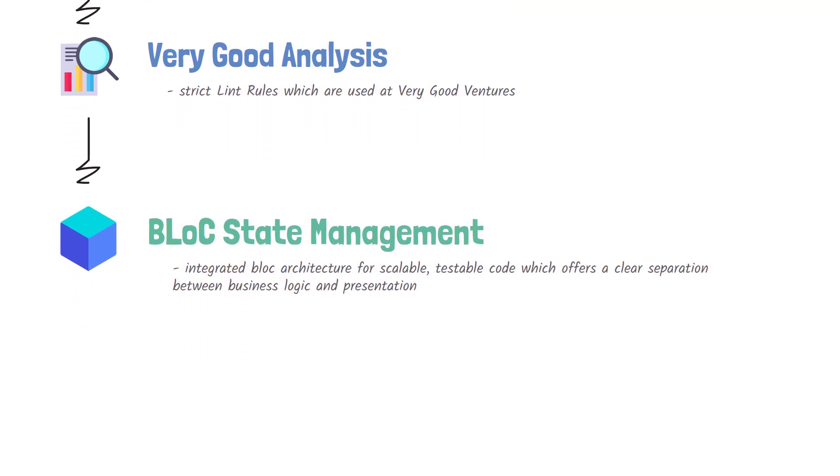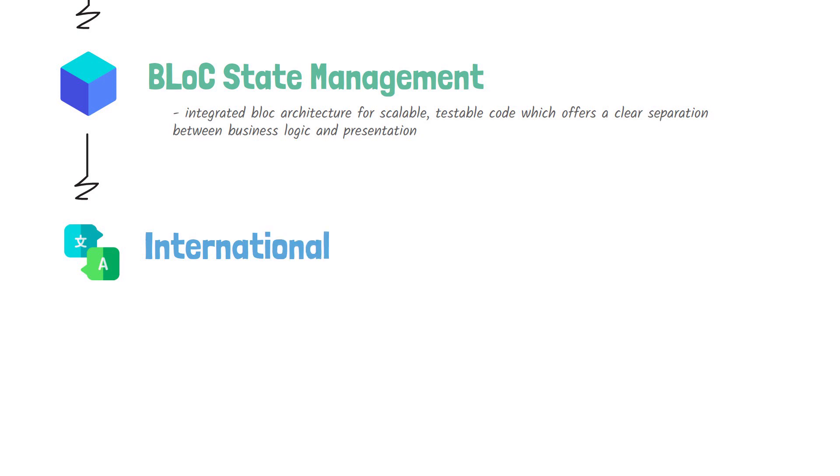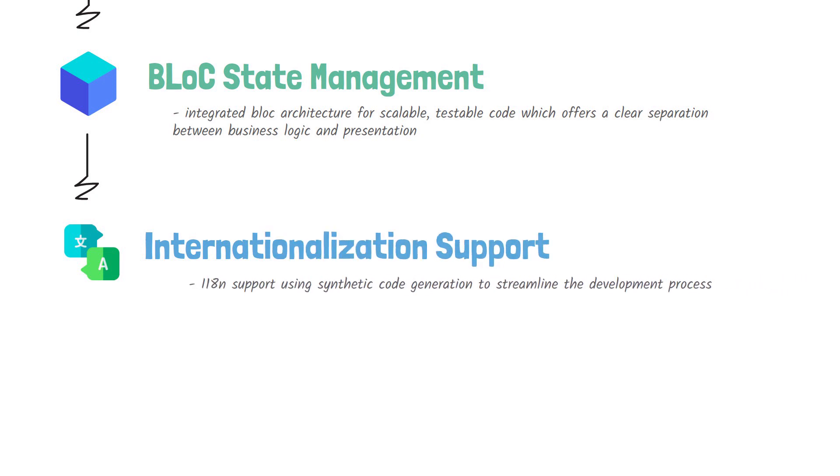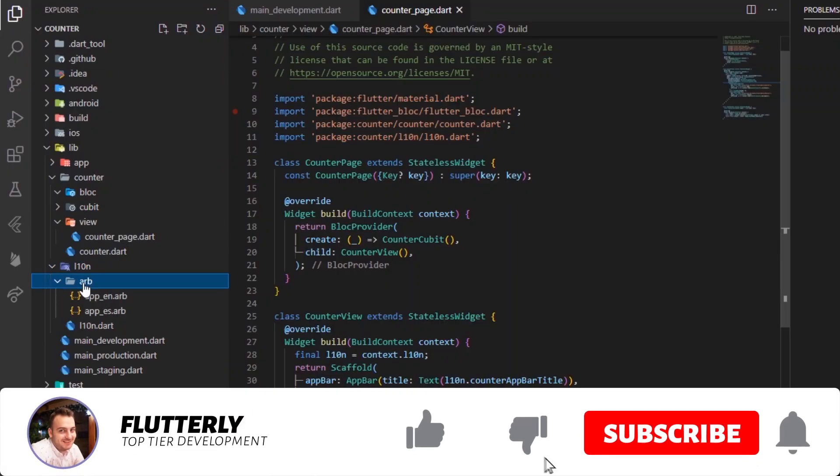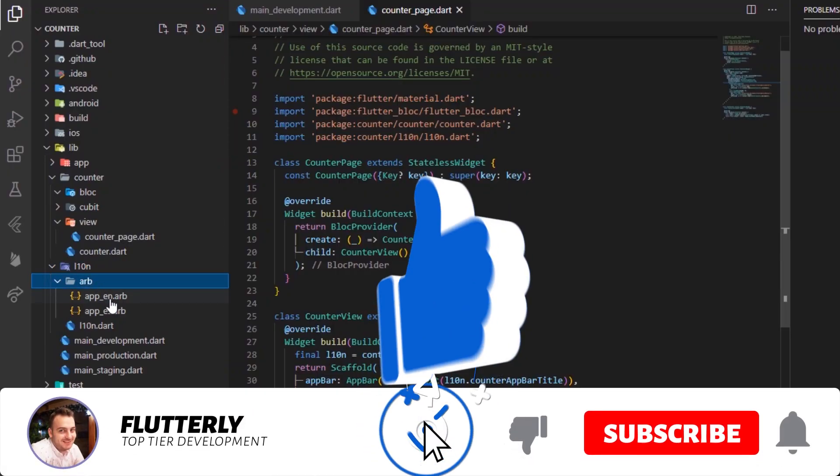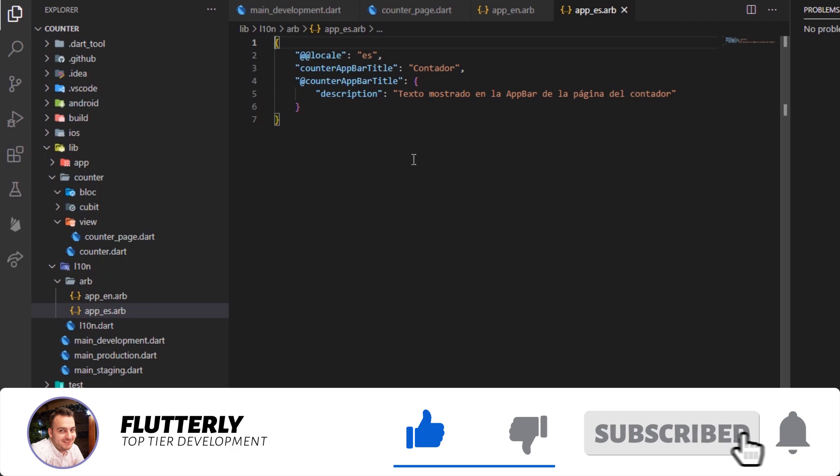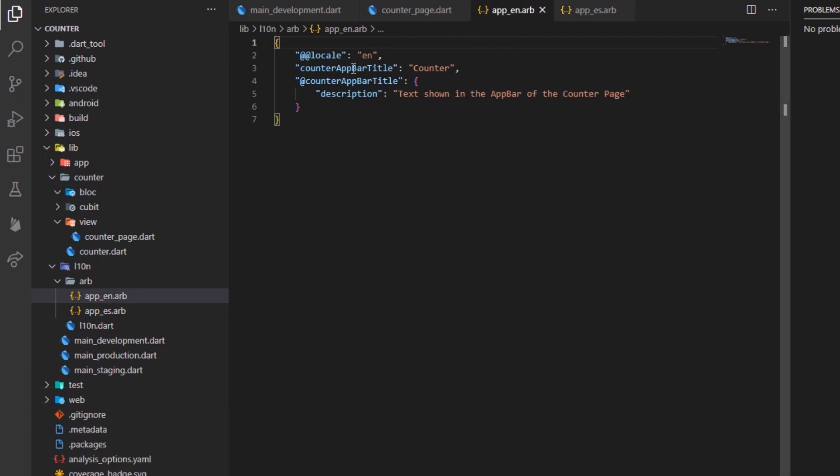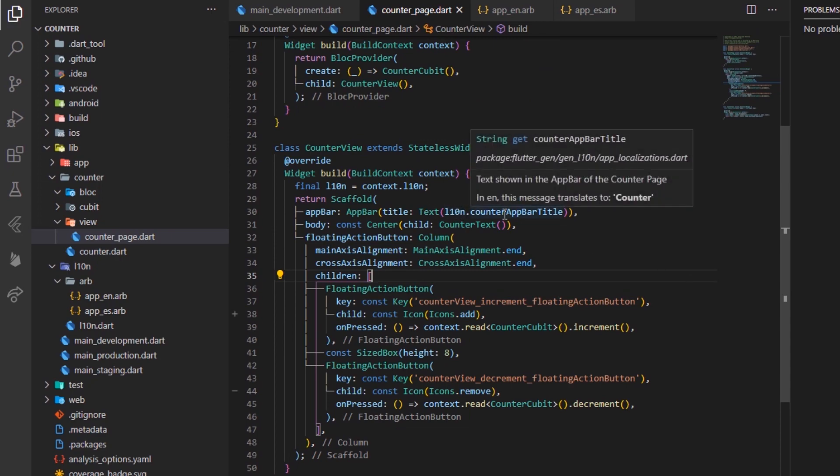Another really important feature of very good core is the support for internationalization. That means, every app you'll create will benefit right from the start from multi-language support. As you can see from the screen, we have two files containing the strings used inside our app, and they are translated both in English and Spanish language.